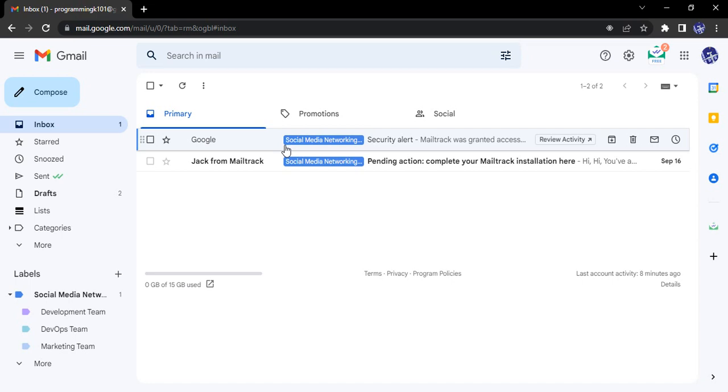Hello everyone. Welcome to Gmail tutorials. In this video, we will see how we can enable the Google Chat option in Gmail.